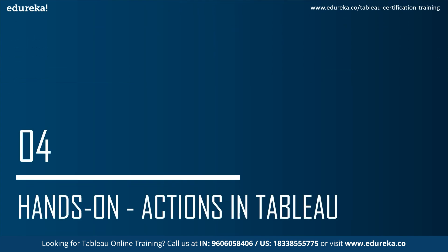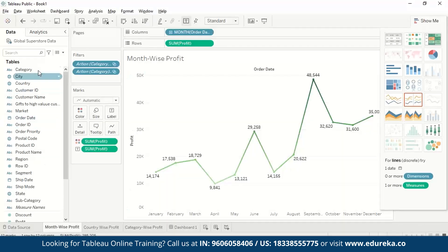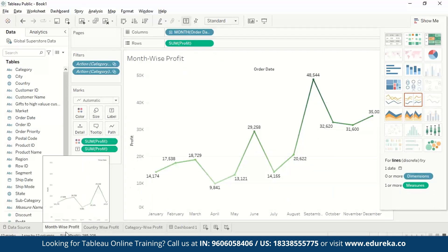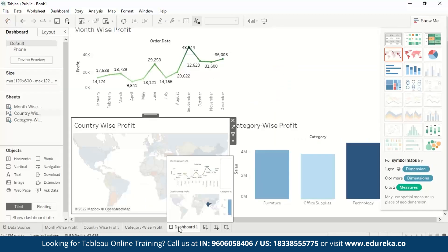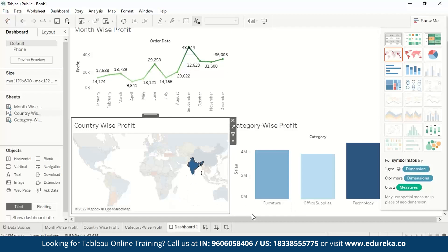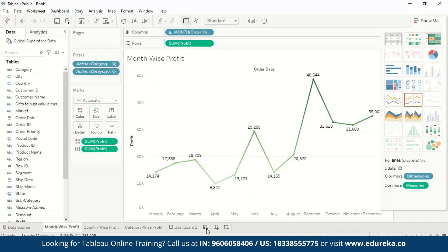We will now explore a few actions hands-on in Tableau. We have imported the Global Superstore dataset. We are taking month-wise profit, country-wise profit, and category-wise profit, and putting all the worksheets in a dashboard to see changes reflected according to the selected parameter. Let's start from scratch by making new worksheets.